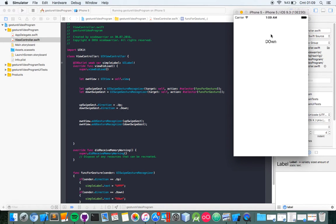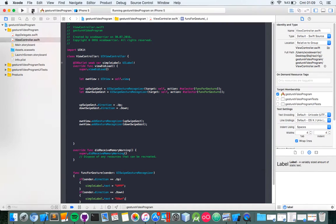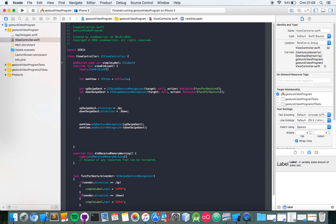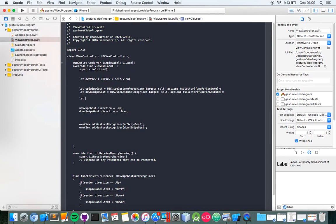Yeah, it worked! Guys, if you try like this — with swipe variables — let's take an example.